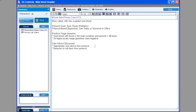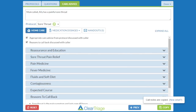It's important to realize that these changes in the documentation options are not changing the care advice that you as the triage nurse are discussing with the caller. I'm still going to reassure and educate the mom, talk about the hard candy or lollipops to relieve sore throat pain, talk about contagiousness, the expected course, and the reasons to call back. What's changing is how I document that discussion — a choice you can make as a practice, as a clinic, as an organization, with everyone following that same policy.